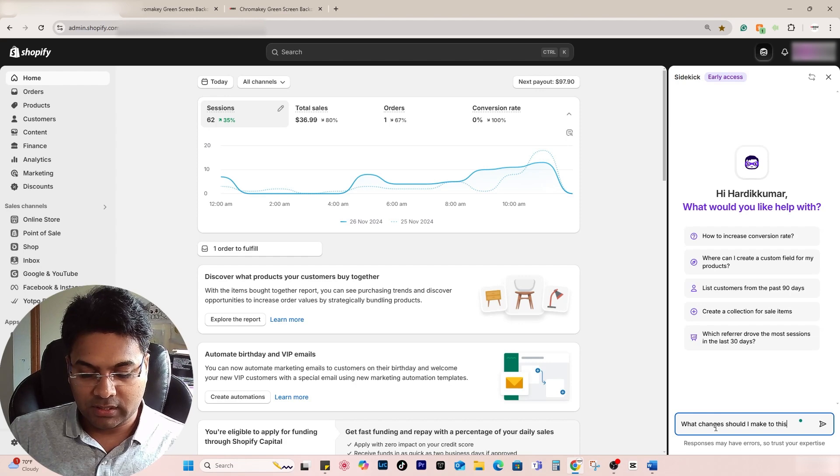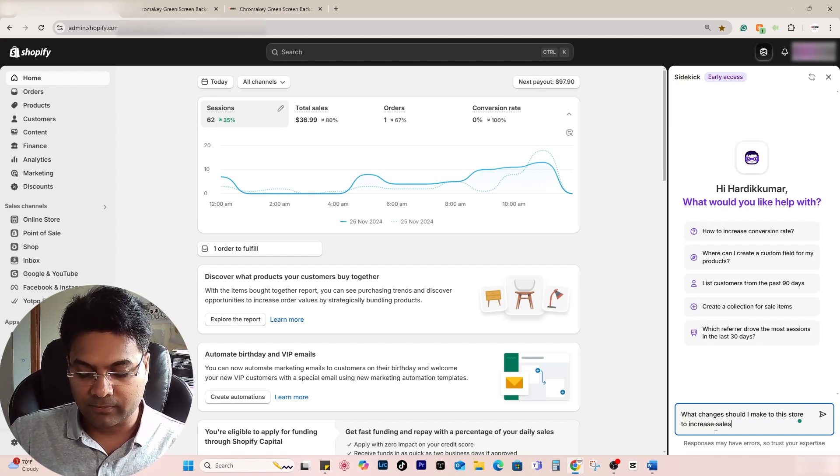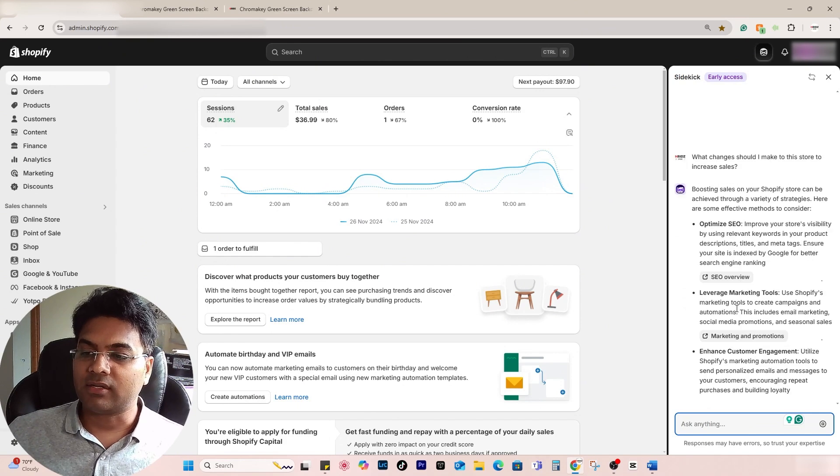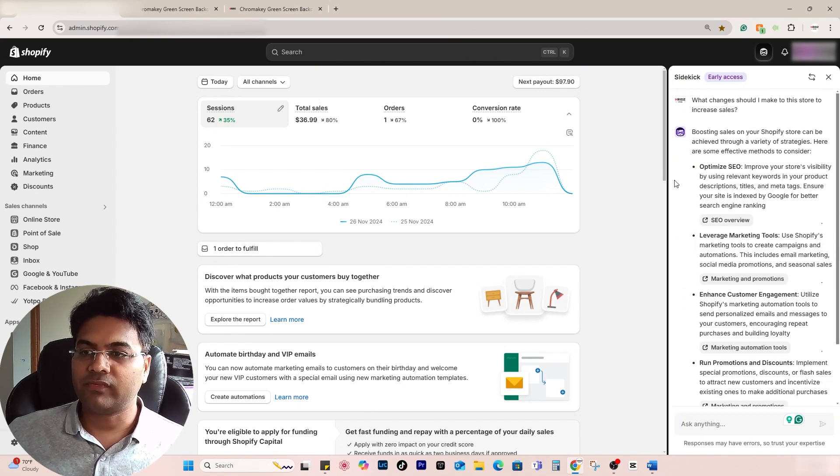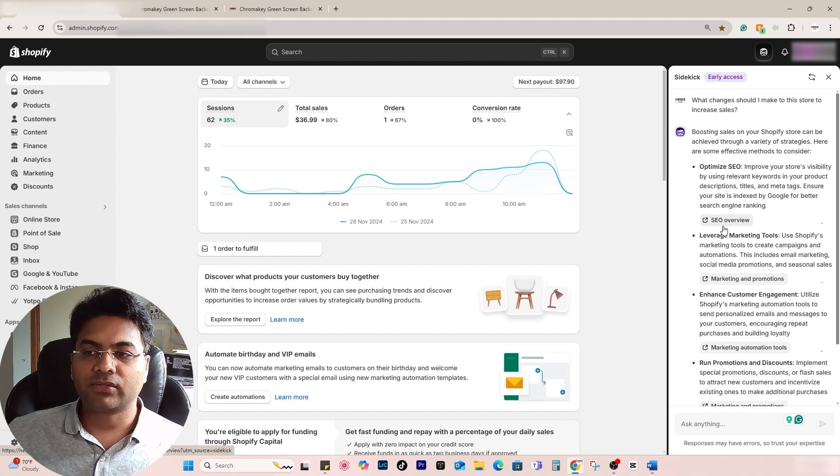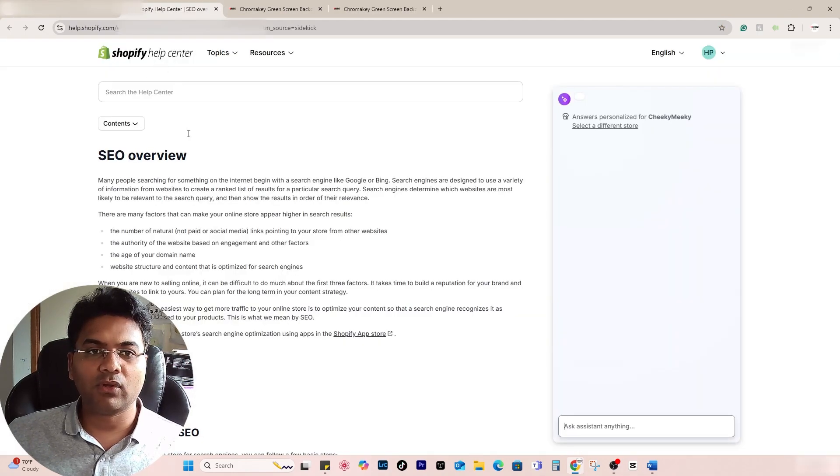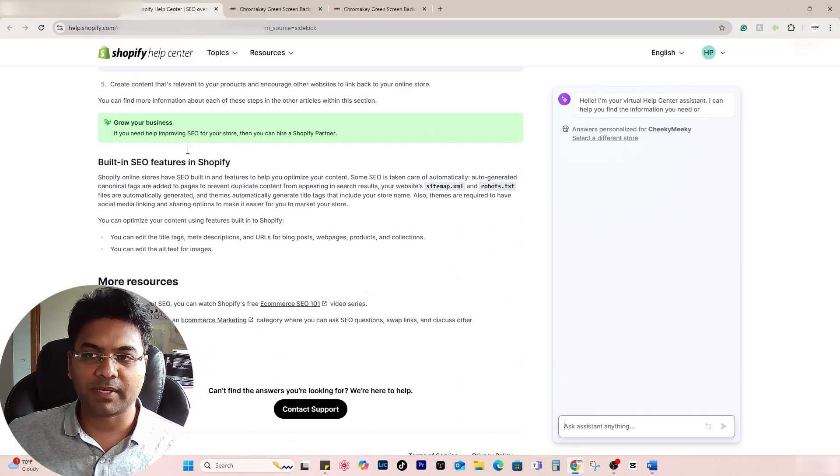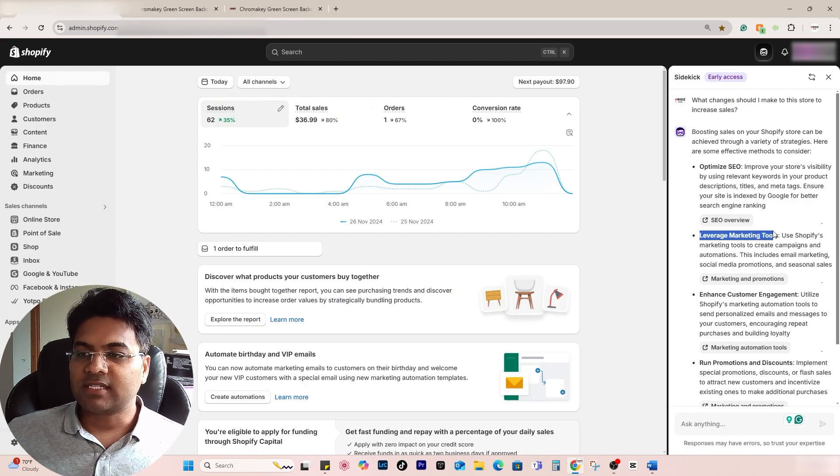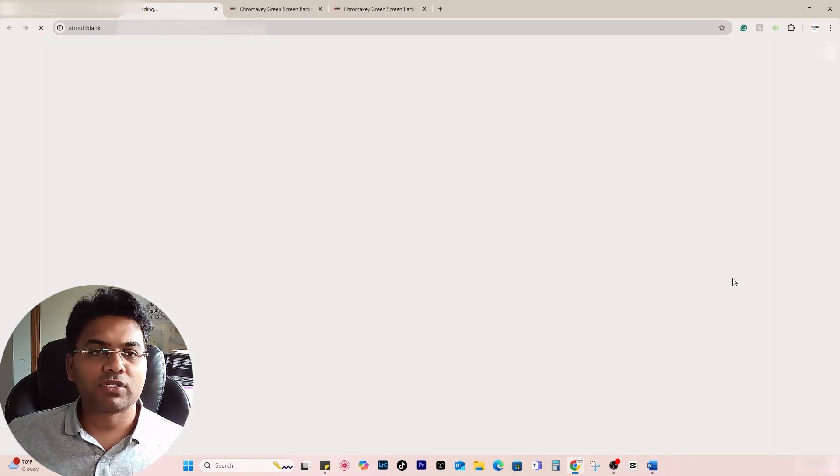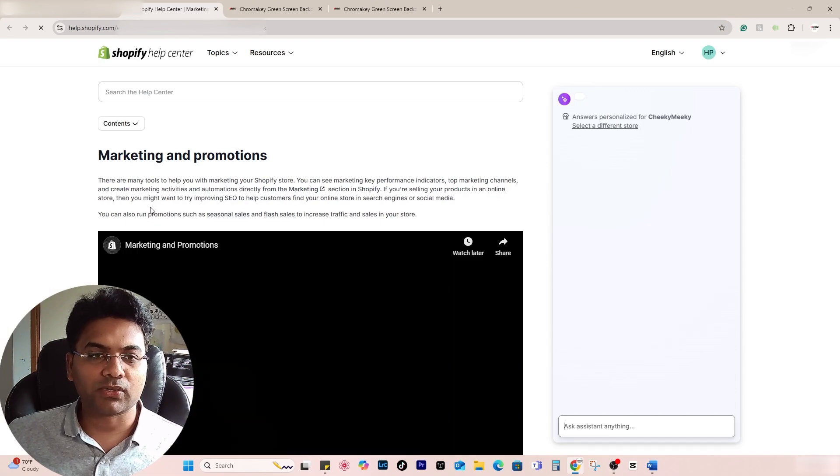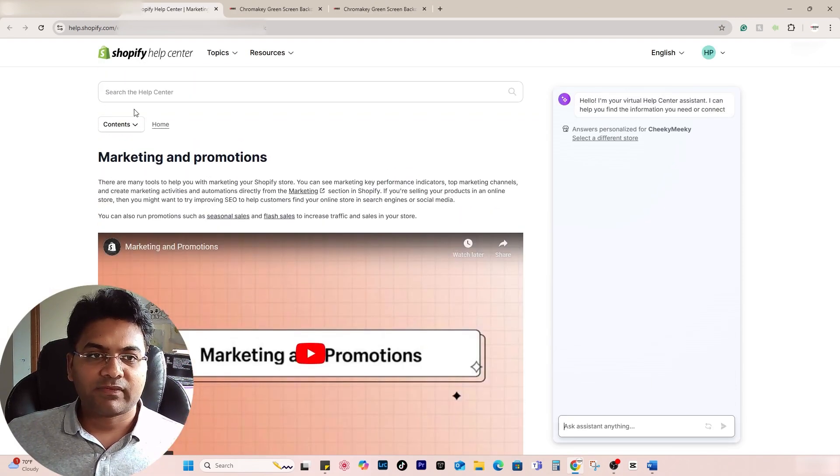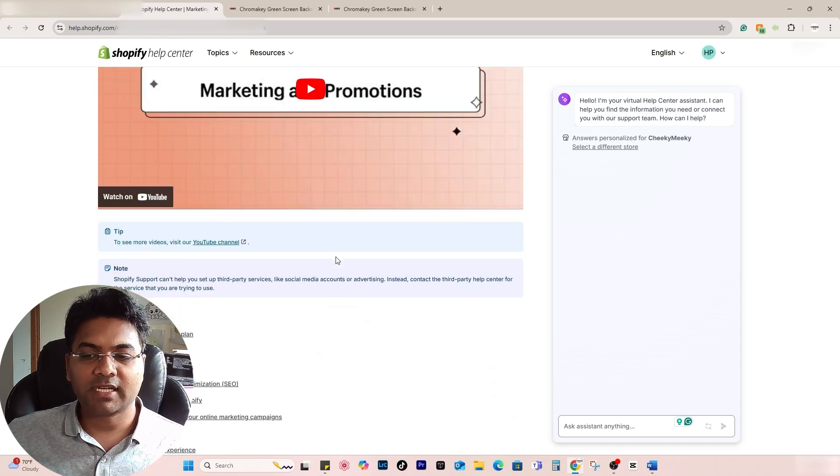It will start giving me good information. It says optimize SEO, so improve your store visibility by using relevant keywords. You can click on SEO overview and it will open up more information here. It says leverage the marketing tools, marketing and promotions. You can always use that tool. There's a specific page on this topic on Shopify's center. You can always read that.